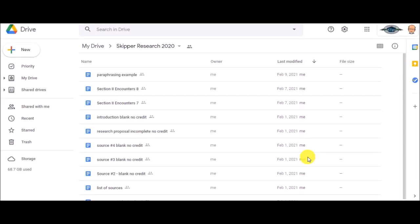By now, everybody should have four sources in their research folder.